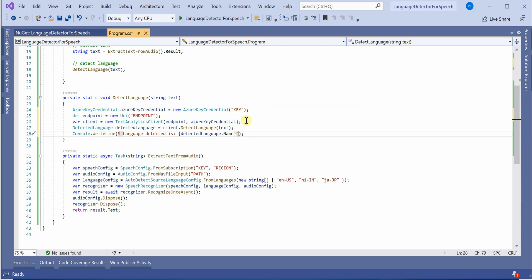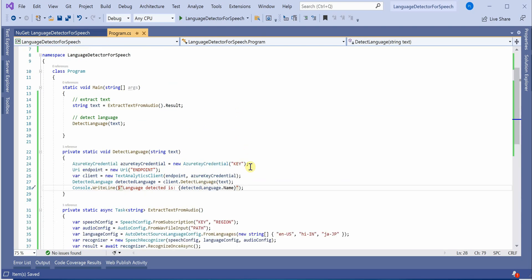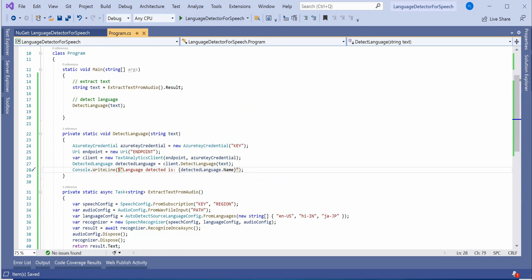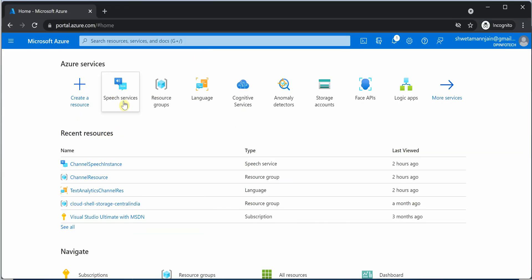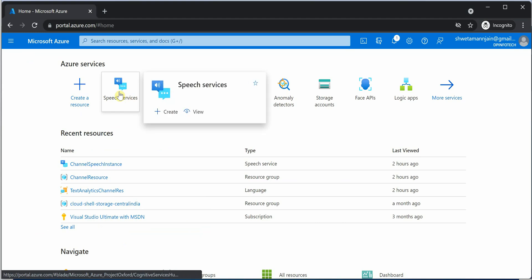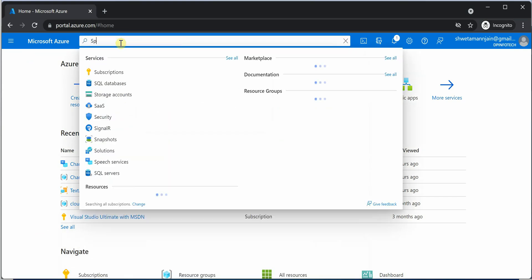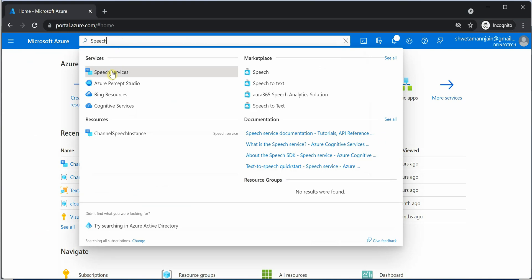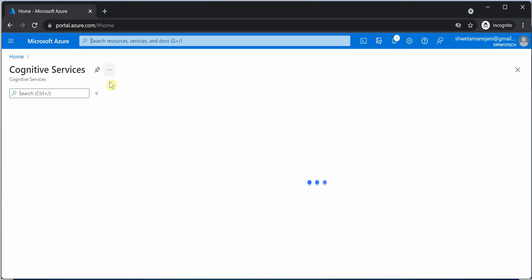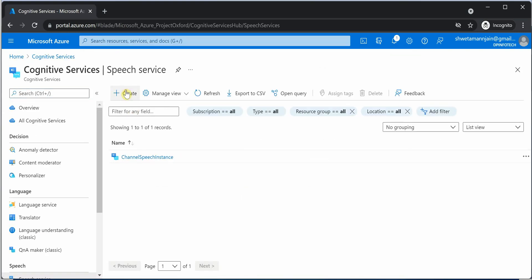Okay, so we are almost done. The only thing which is remaining is our Azure portal's work. So let's quickly go to Azure portal. And here the first thing which we need is to create an instance of speech services. You can search for speech services. Click on create.